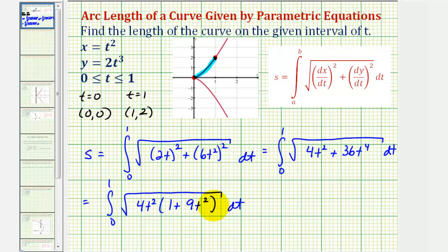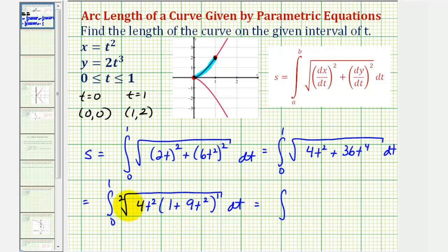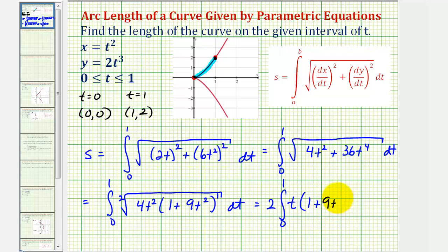Factoring out 4t squared leaves us with a factor of one plus 9t squared. Notice that 4t squared is a perfect square, and for the quantity one plus 9t squared, this doesn't factor any further, so we'll write this piece using a rational exponent — the exponent is one and the index is two. The square root of 4t squared would be 2t, so factoring the constant 2 out, we're left with 2 times t times the quantity one plus 9t squared to the one-half power, dt.